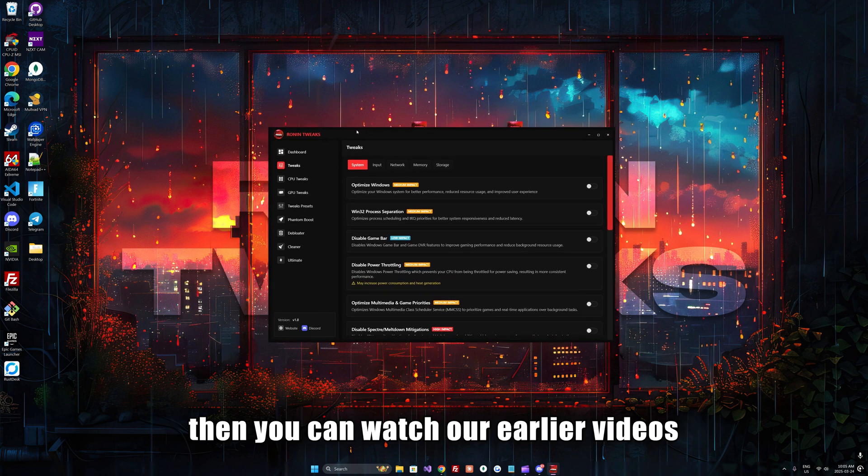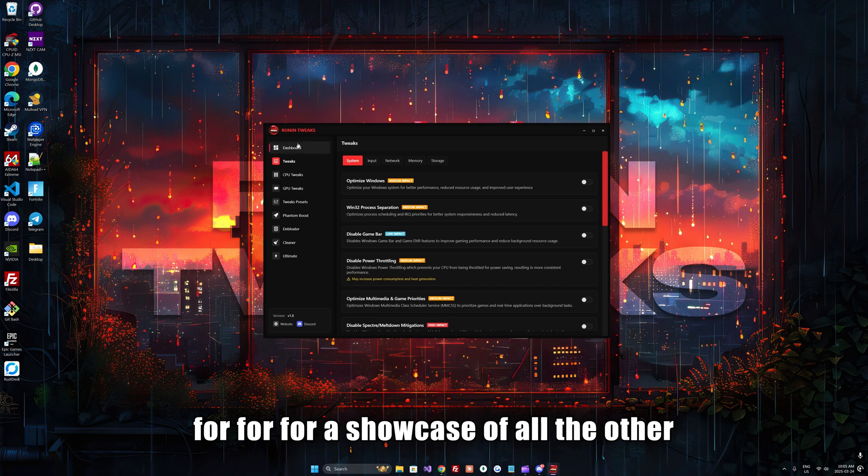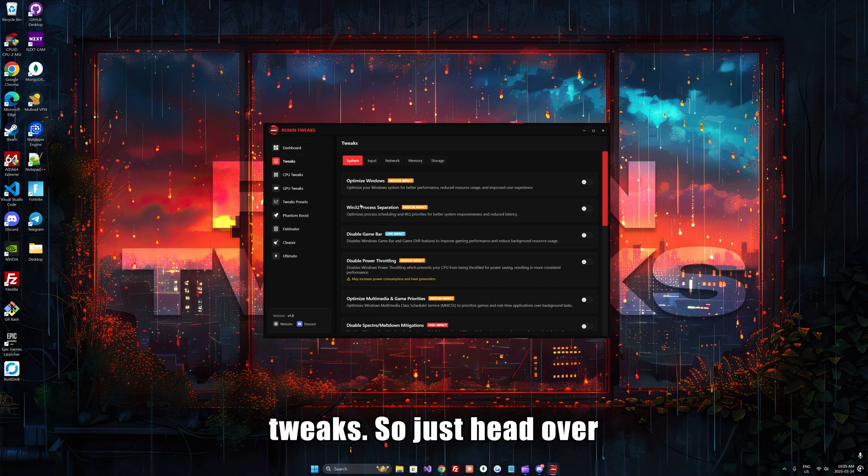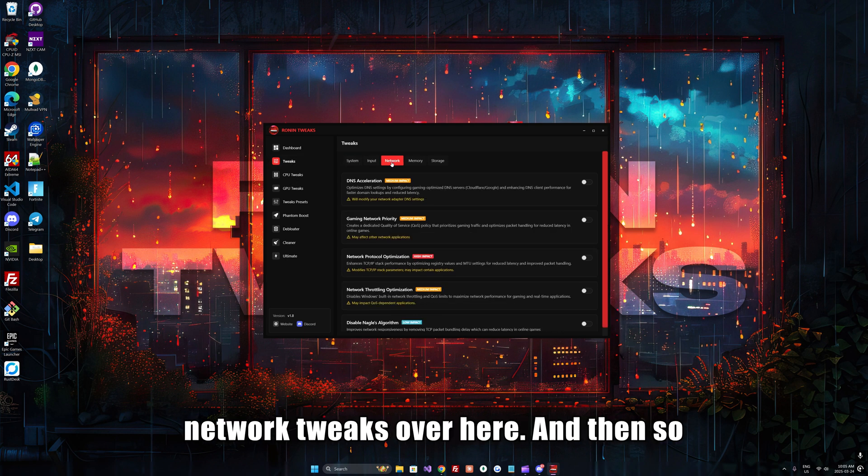In this video I'll only be going over the network tweaks. You can watch our earlier videos for a showcase of all the other tweaks. Just head over to the tweaks section and press network tweaks.